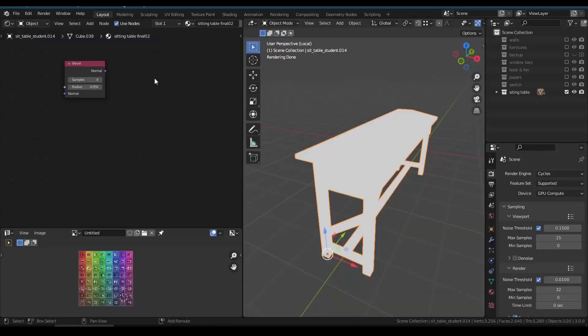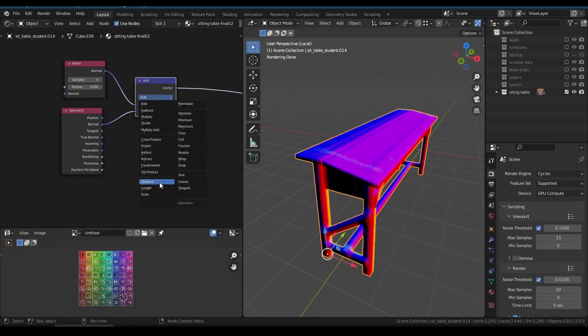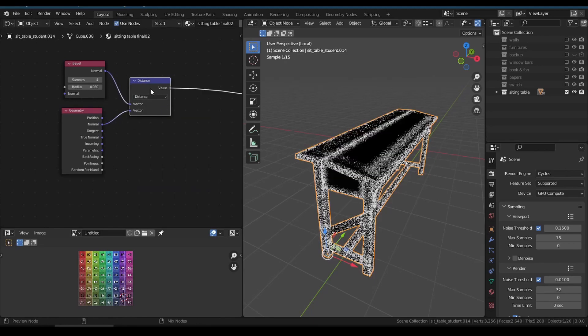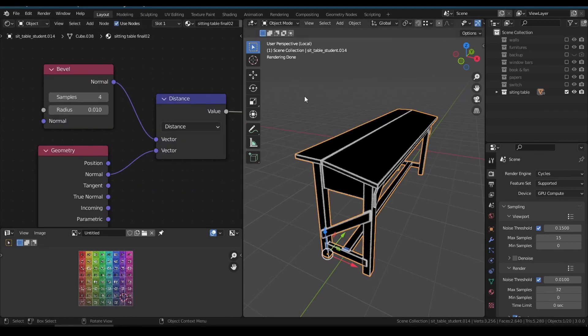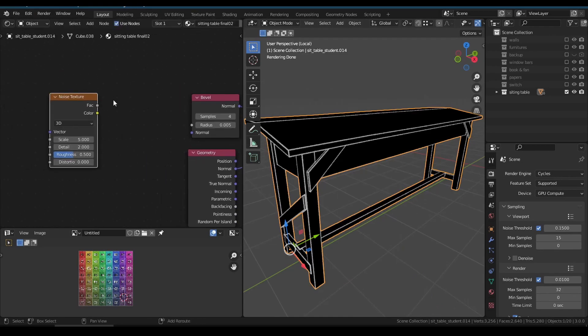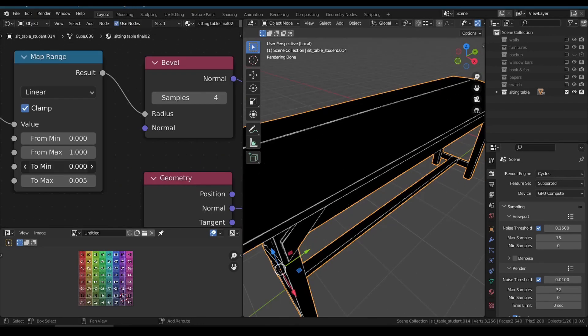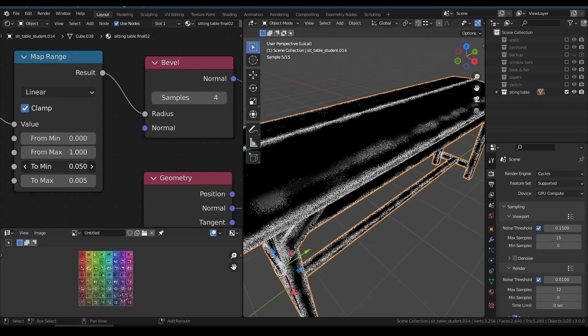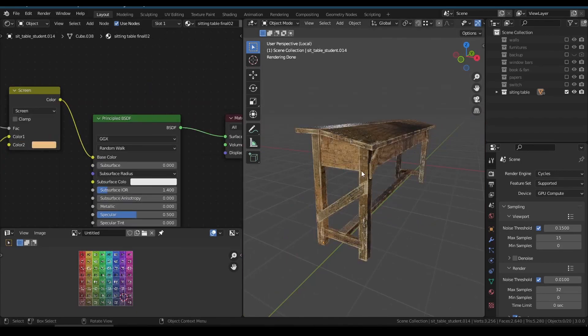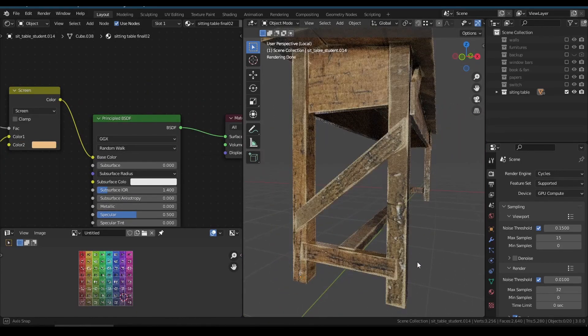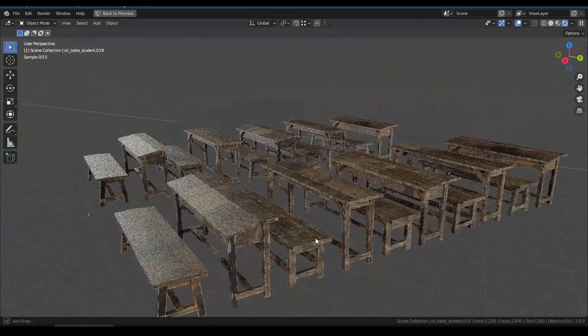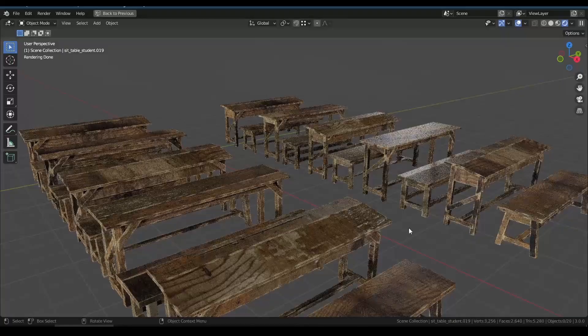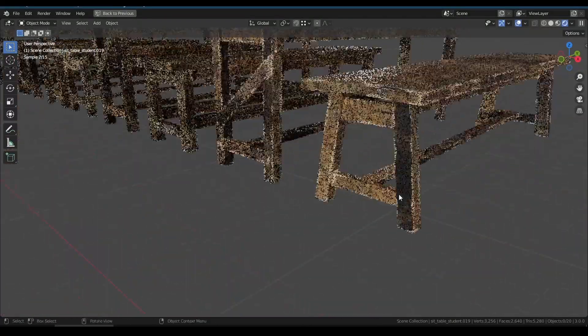Pretty cool. To create edge wear effect, I'm using distance between bevel node and geometry normal data. This gives a white edge. By using the noise texture, we can make variation in the thickness of the edge. So after all this effort, every table looks a bit different and naturally used and aged.